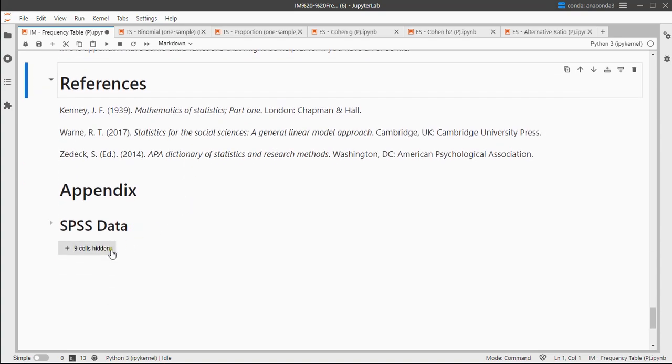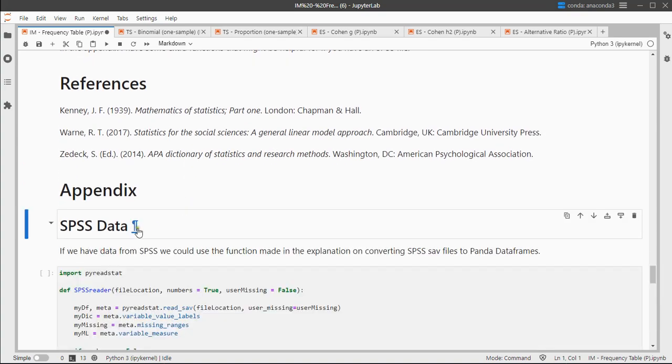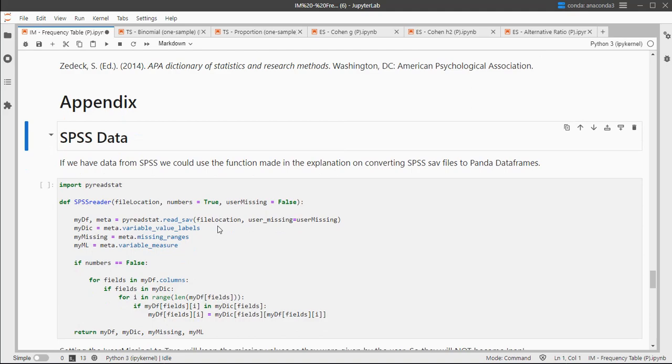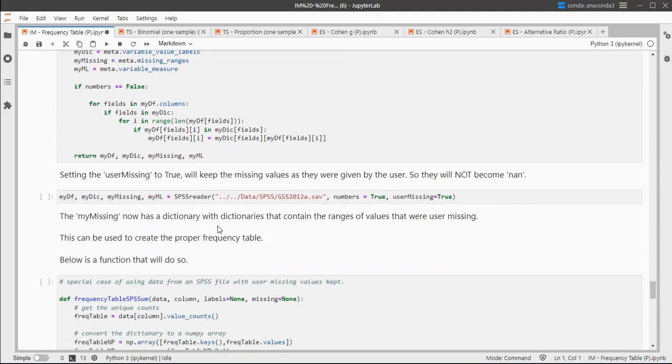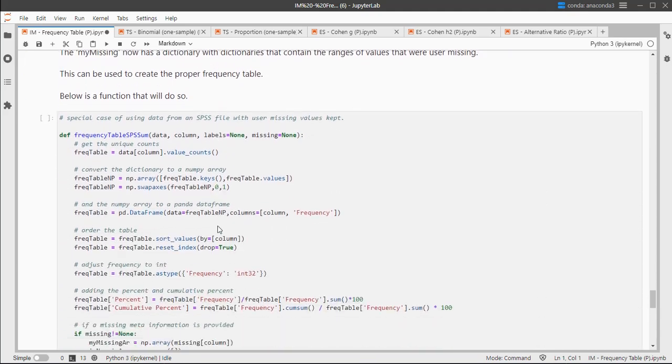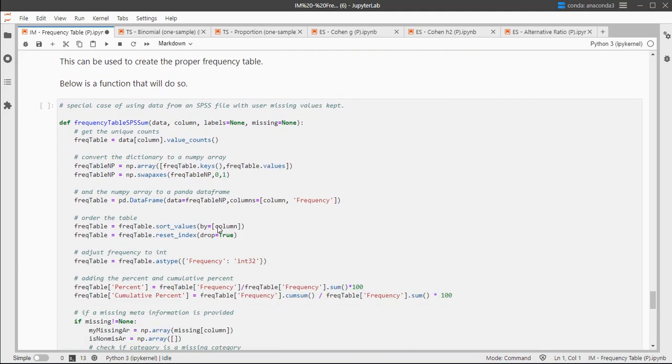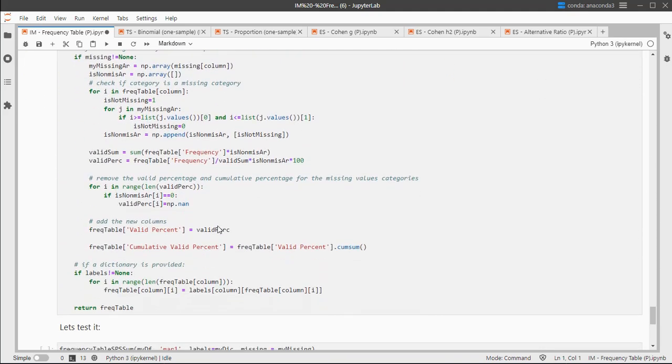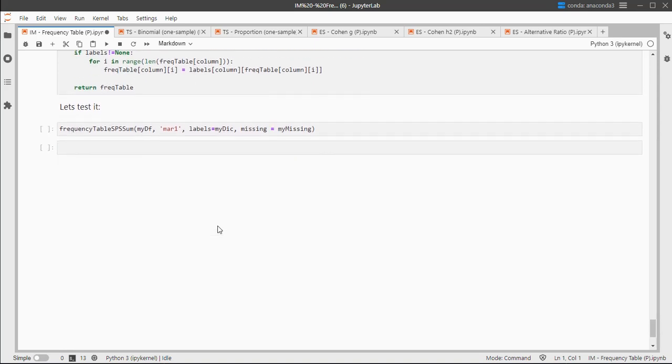These are the references I used, and if you have SPSS data, watch the other video for that so you can import them and make it look similar. I hope this was helpful and thank you for watching.